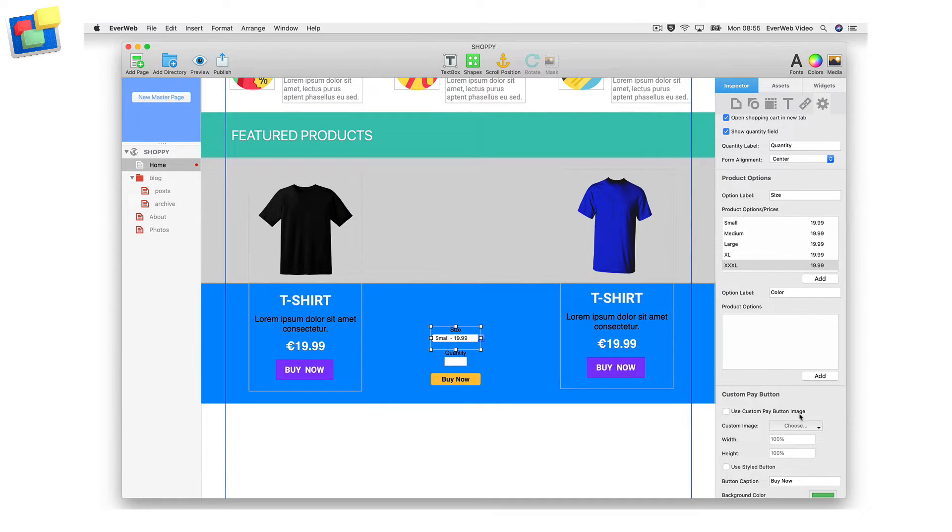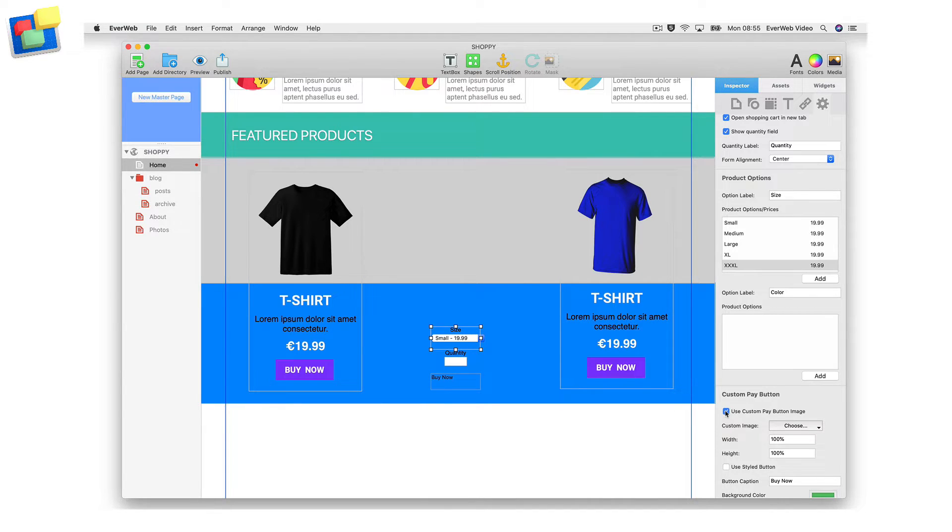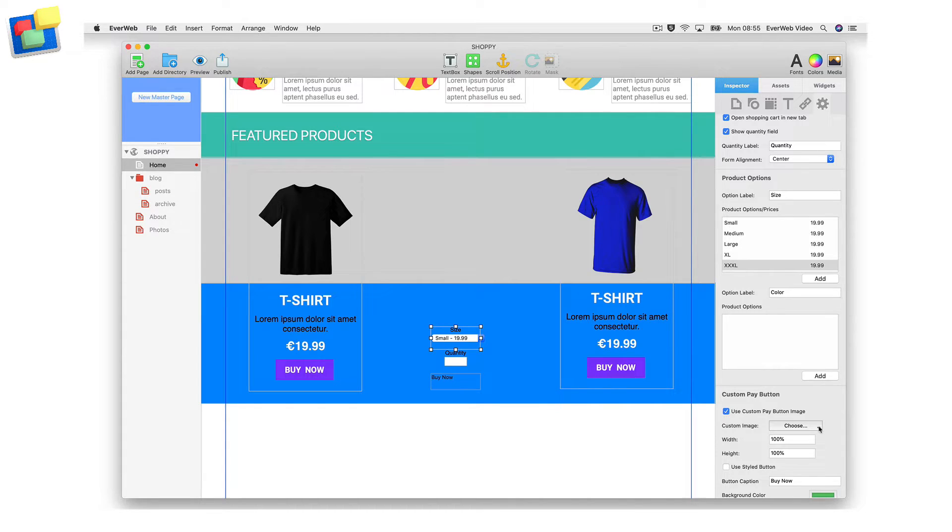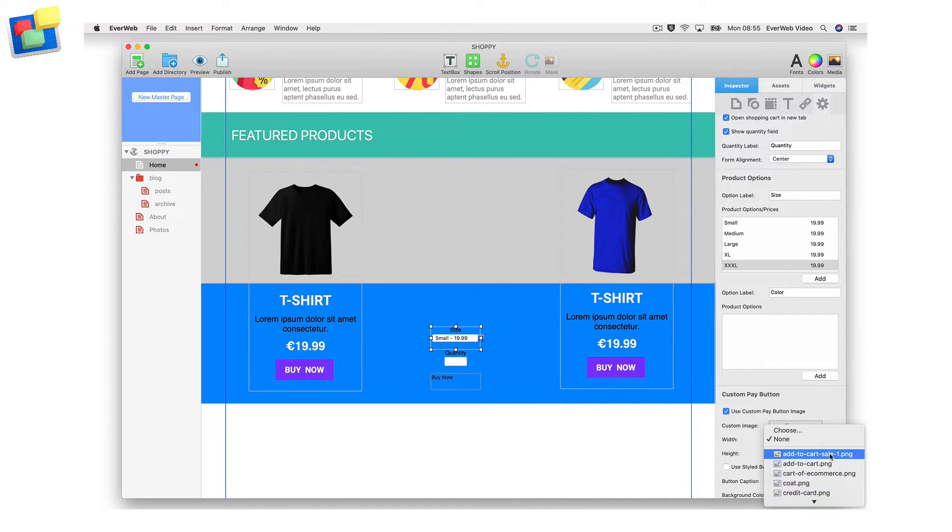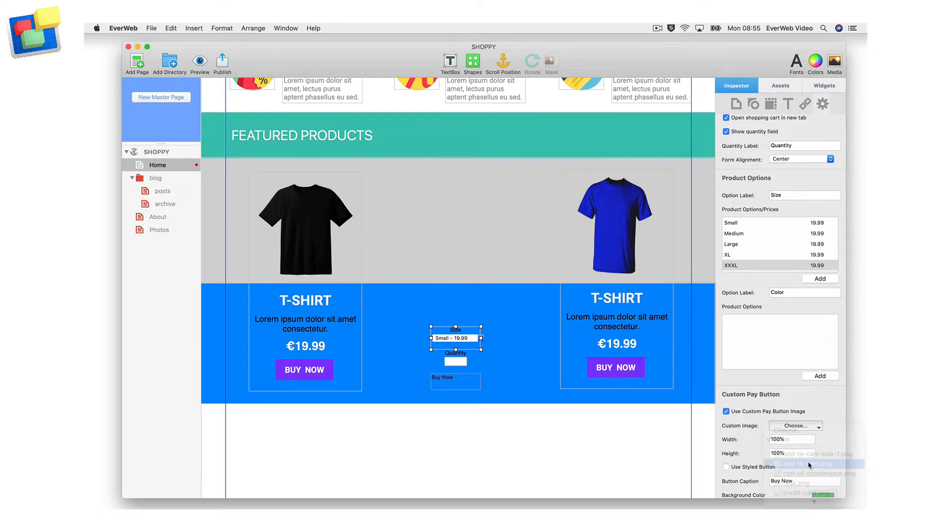The custom pay button section of the widget allows you to specify the look of the payment button. You can use a custom image for your button if you do not want to use the default PayPal button image. Just select the use custom pay button image option, and click on the choose button to select the button image you would like to use.